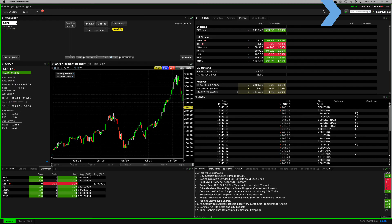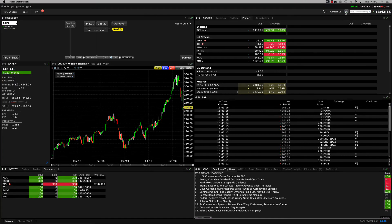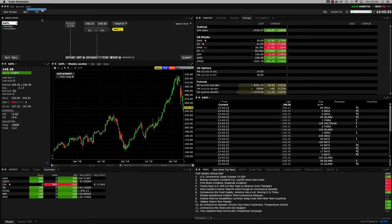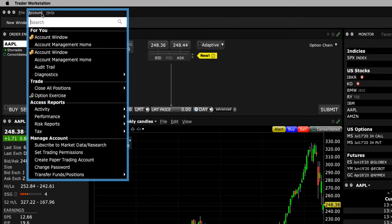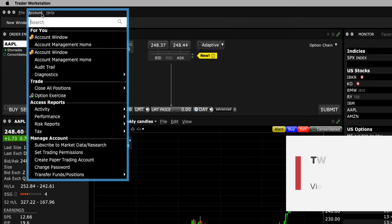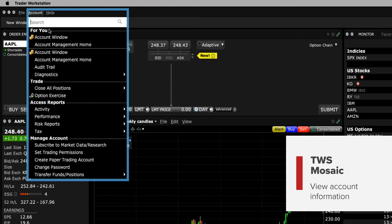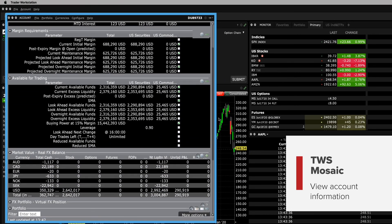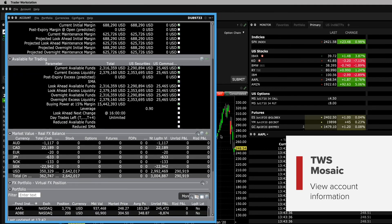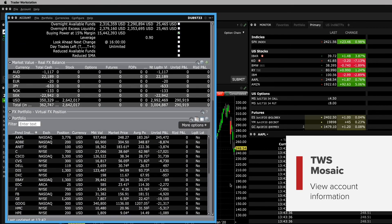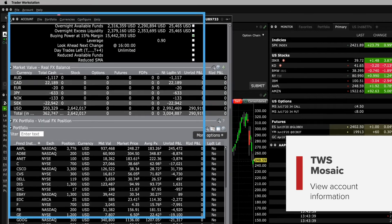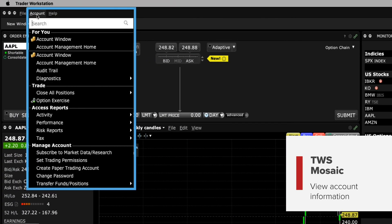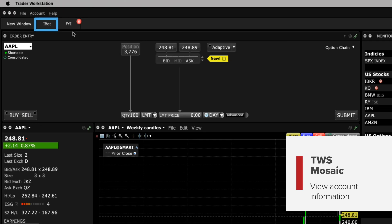Next, turn your attention to the Account menu item on the upper left of mosaic. Here's where you can view your account information such as your reports and statements, subscribe to additional market data, and more. The account window shows you a quick overview of your balances, margin requirements, funds available for trading, and portfolio positions. For more account information, select Account Management Home. If you can't find what you're looking for, no worries.